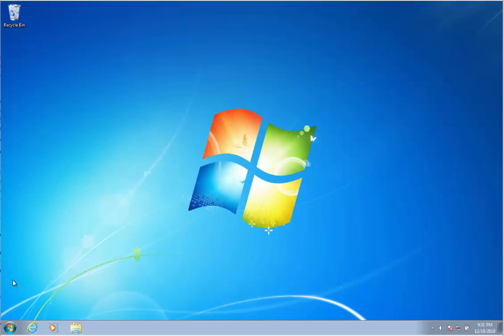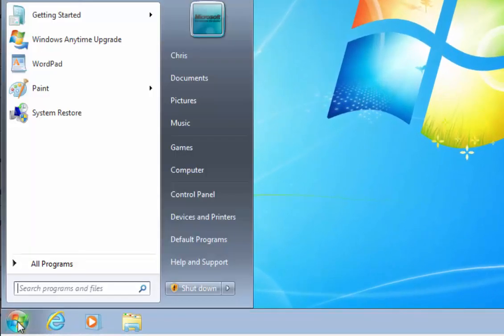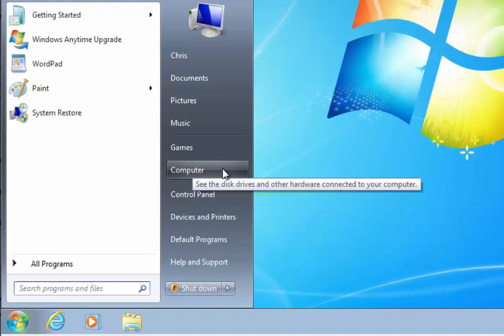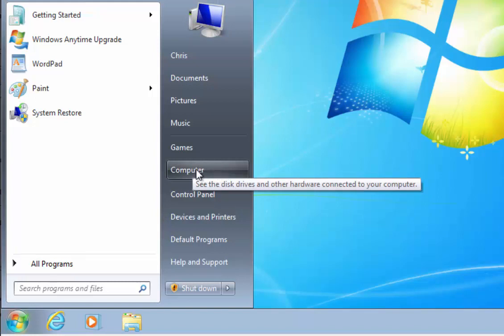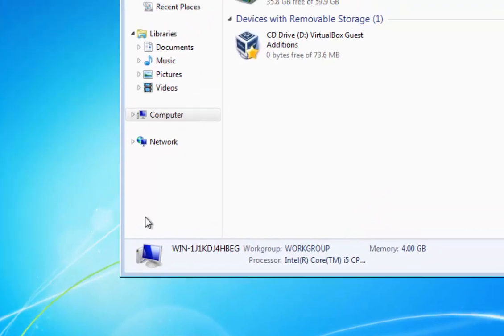First, move your mouse over the Start button in the bottom left hand corner and click the left mouse button. Then move your mouse up and across to Computer on the right hand side of the Start menu and again left click the mouse button.